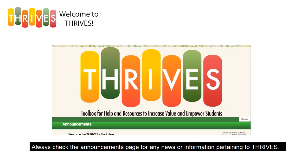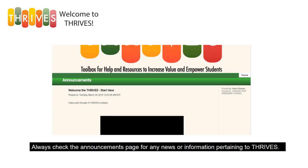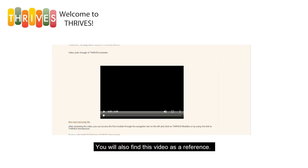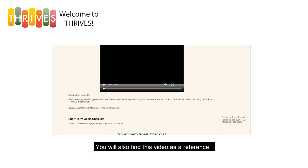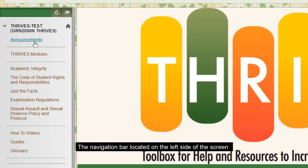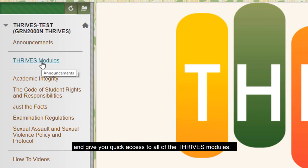Always check the announcements page for any news or information pertaining to Thrives. You will also find this video here as a reference. The navigation bar is located on the left side of the screen and will give you quick access to all of the Thrives modules.